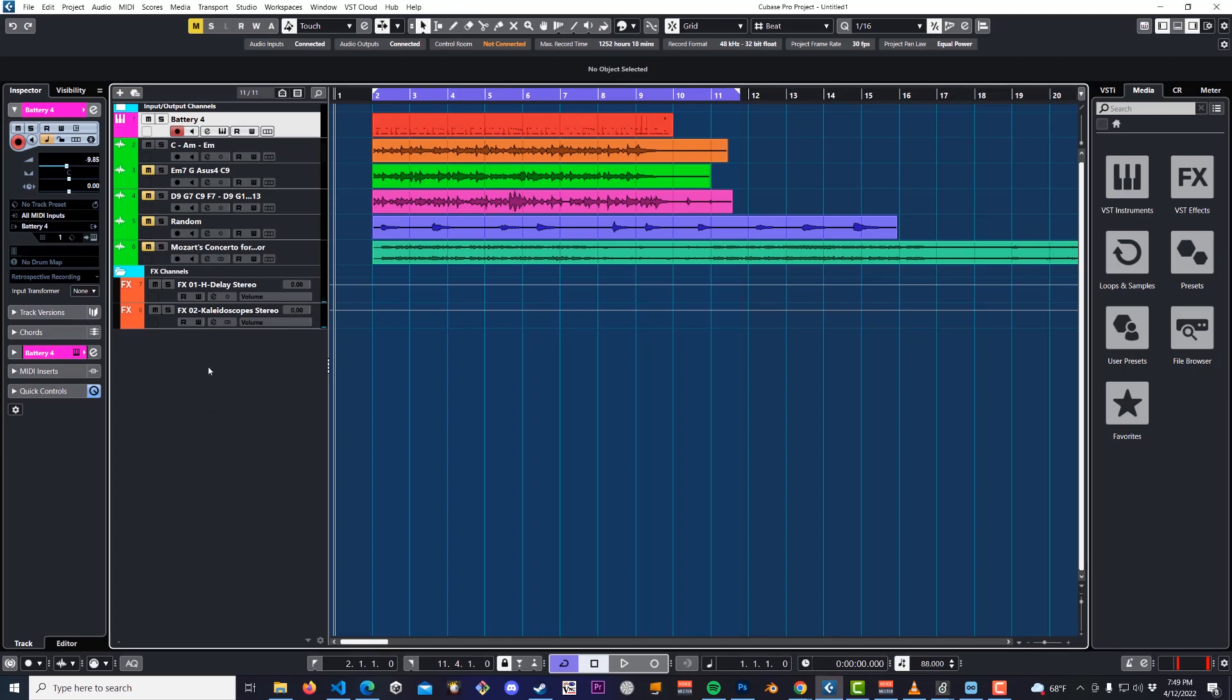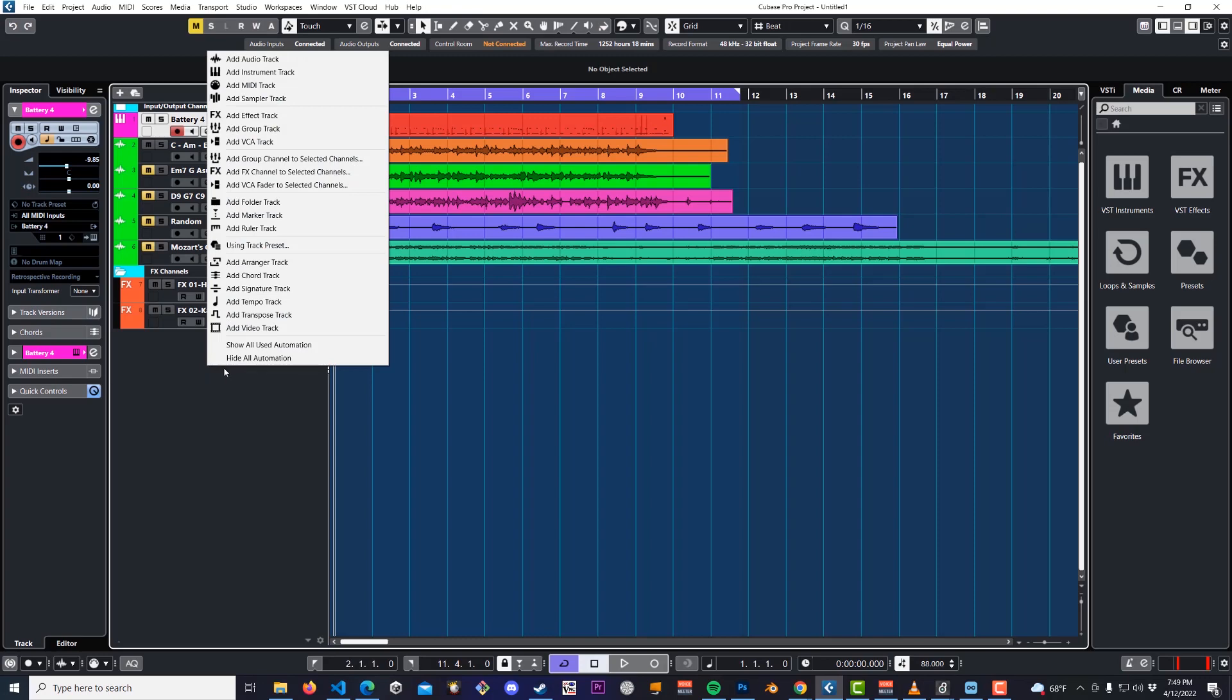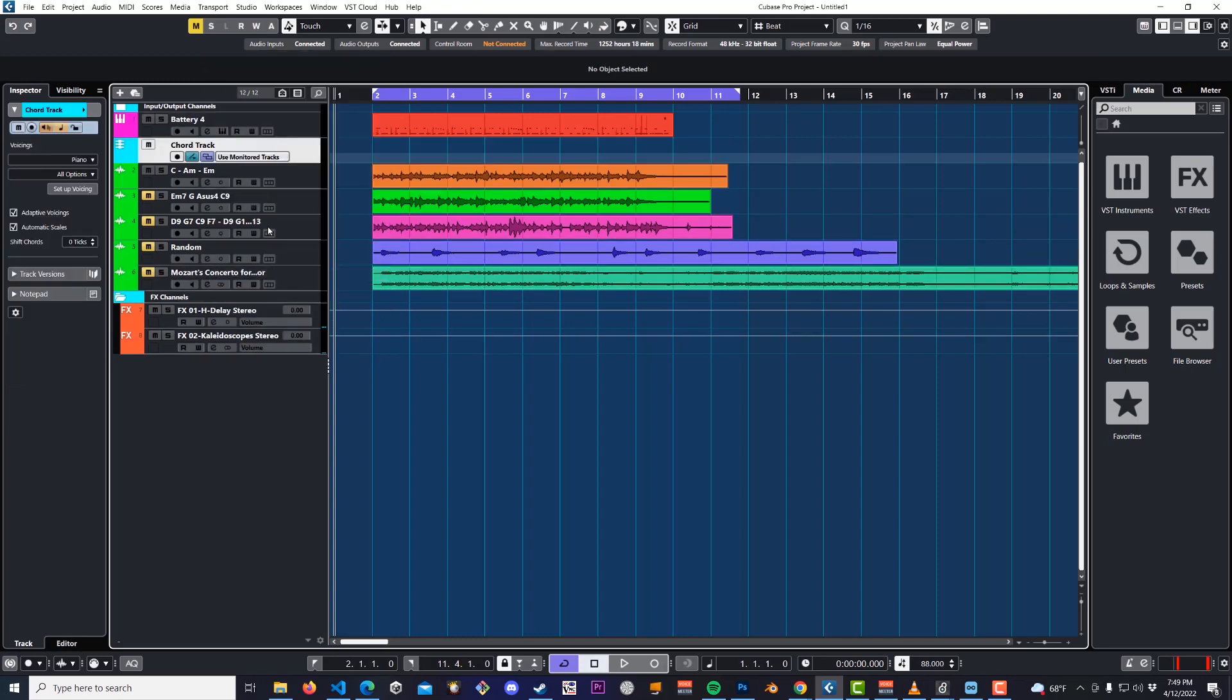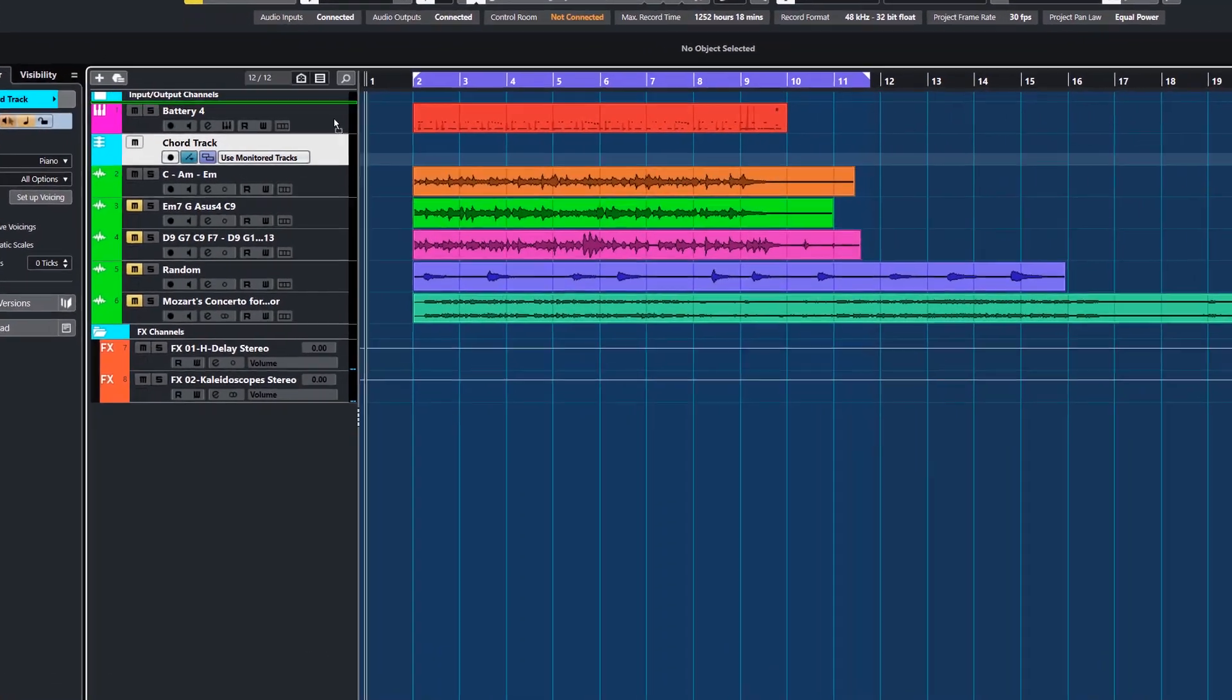So the first thing you do is just right click over here and click Add Chord Track. That's the hard part. Once you've got that set up, you're almost ready to go.